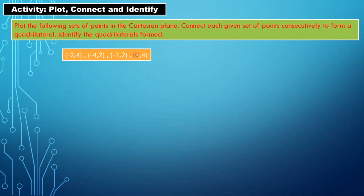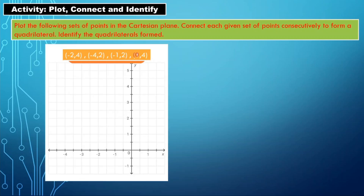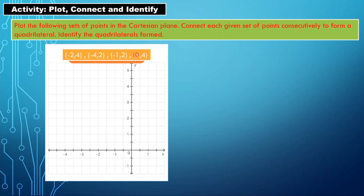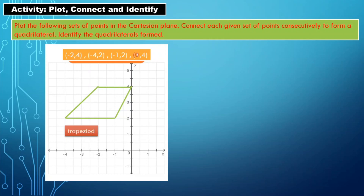Number three: points at (−2, 4), (−4, 2), (−1, 2), and (0, 4). Locating (−2, 4) as the first point, (−4, 2) as the second, (−1, 2) as the third, and (0, 4) as the last, then connecting them — what kind of quadrilateral is that? You are right. It is a trapezoid.